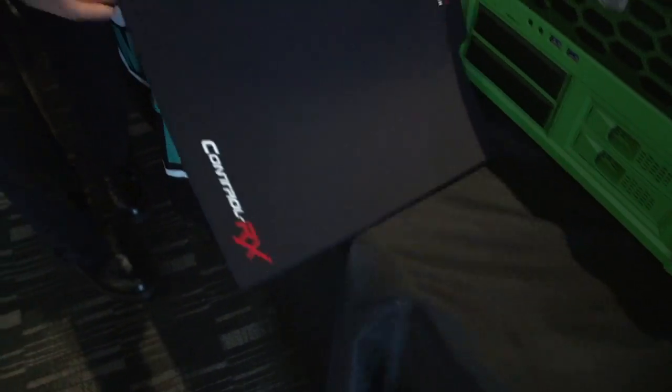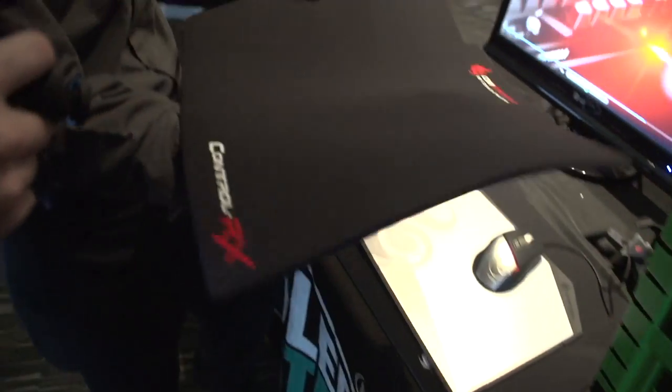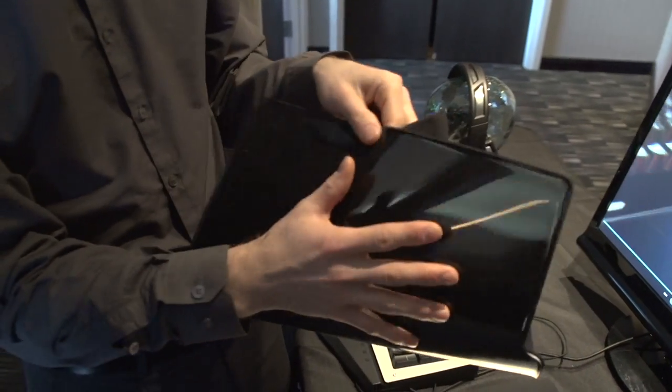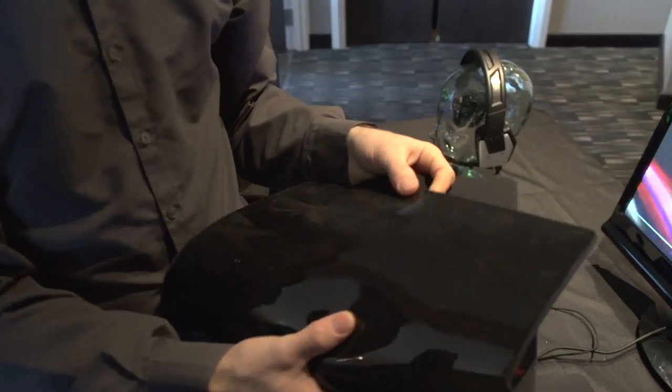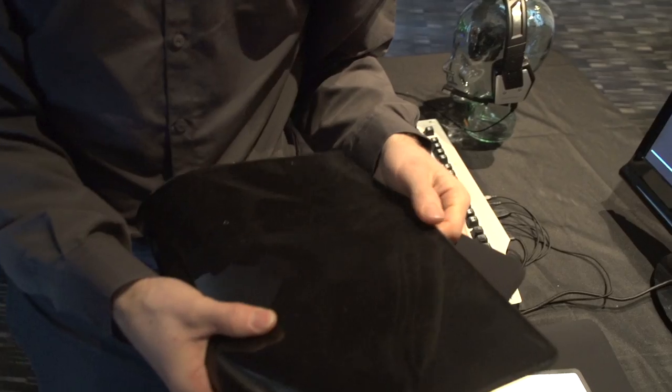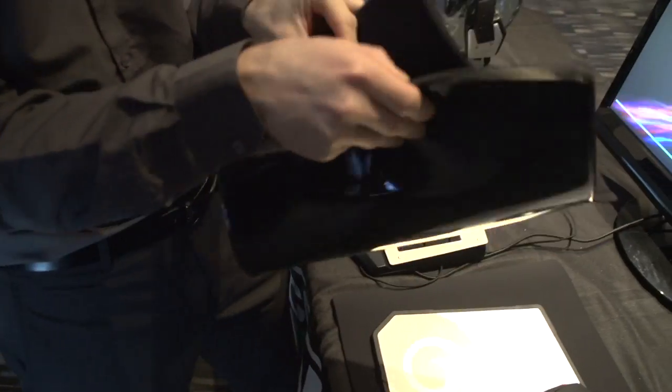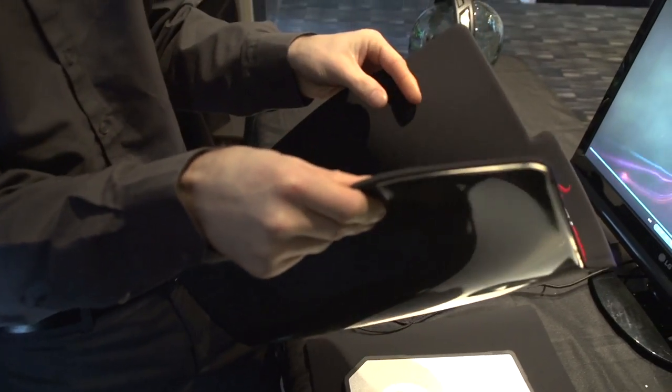The last thing I missed here before was the Control RX. And what's cool about this guy is it's, sorry, polyurethane back, correct? Polyurethane back, and it's very, very thick.